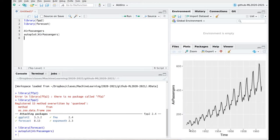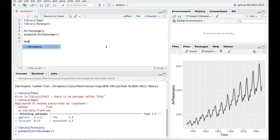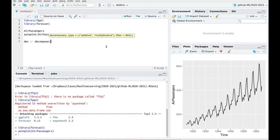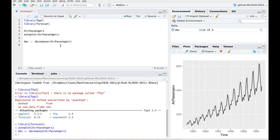So you can see a couple of interesting things. Of course you can see this trend, the growing trend of the data series. You also see periodicity, and also you can see there is some increase in the variance — the variance is higher at longer times than shorter times. So the first thing we are going to do is try to decompose using the basic function decompose. Let's call dec — decompose AirPassengers — and this is going to do an additive decomposition.